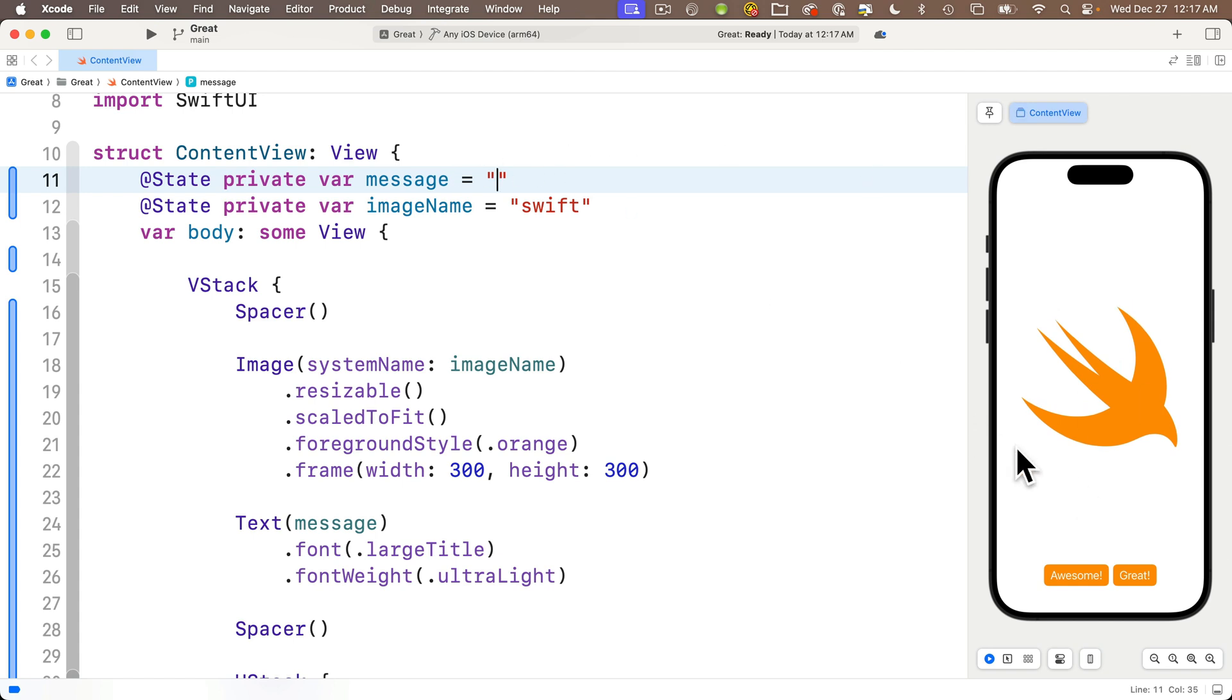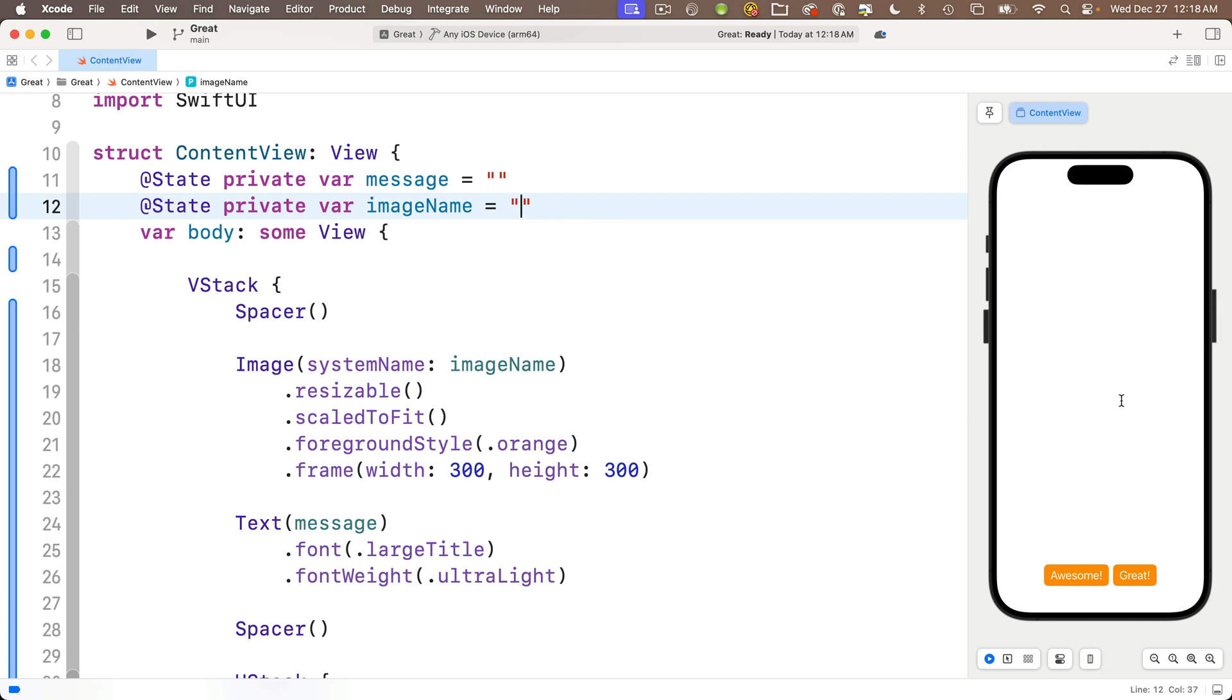So let's try that out. I'll replace I am a programmer with two double quotes back to back and I'll also replace the swift with the empty string, again two double quotes. And we see there's nothing in text, there's nothing in the image. But click great and you get your sun, and click awesome and you get your sunglasses. Fantastic.